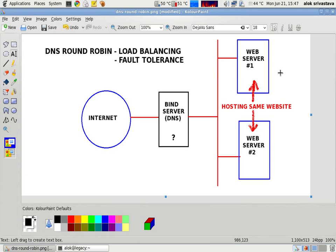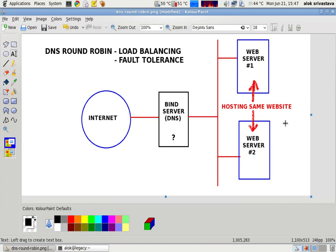What I can do to counter this, I can have one more server and both the servers are hosting the same site. So now I have two servers, web servers, those are hosting the same website.